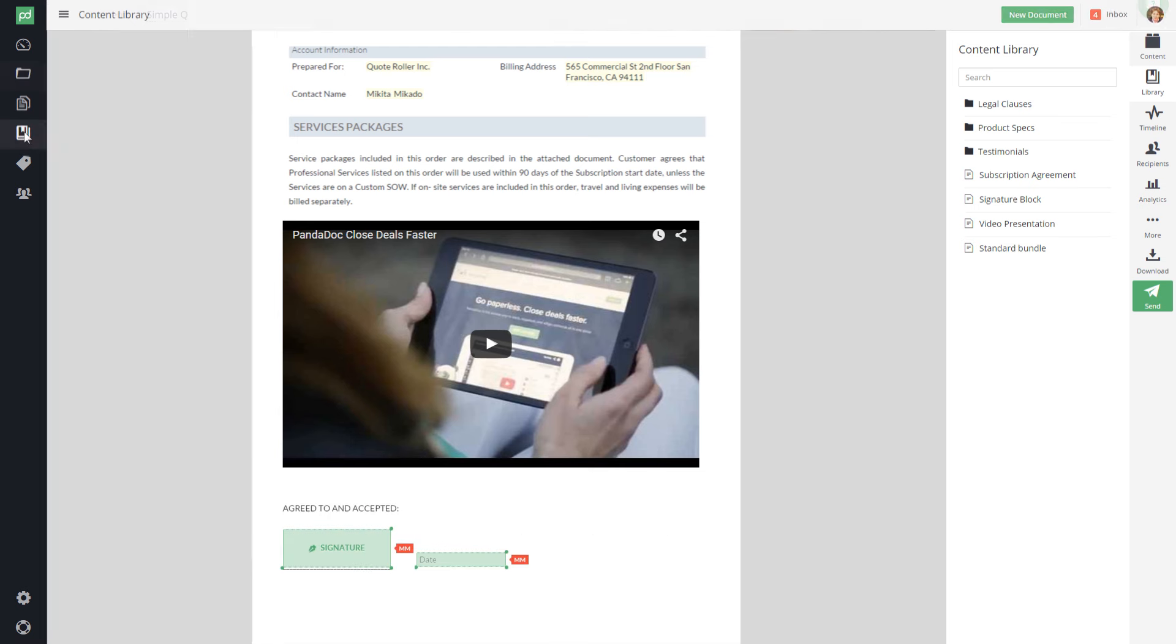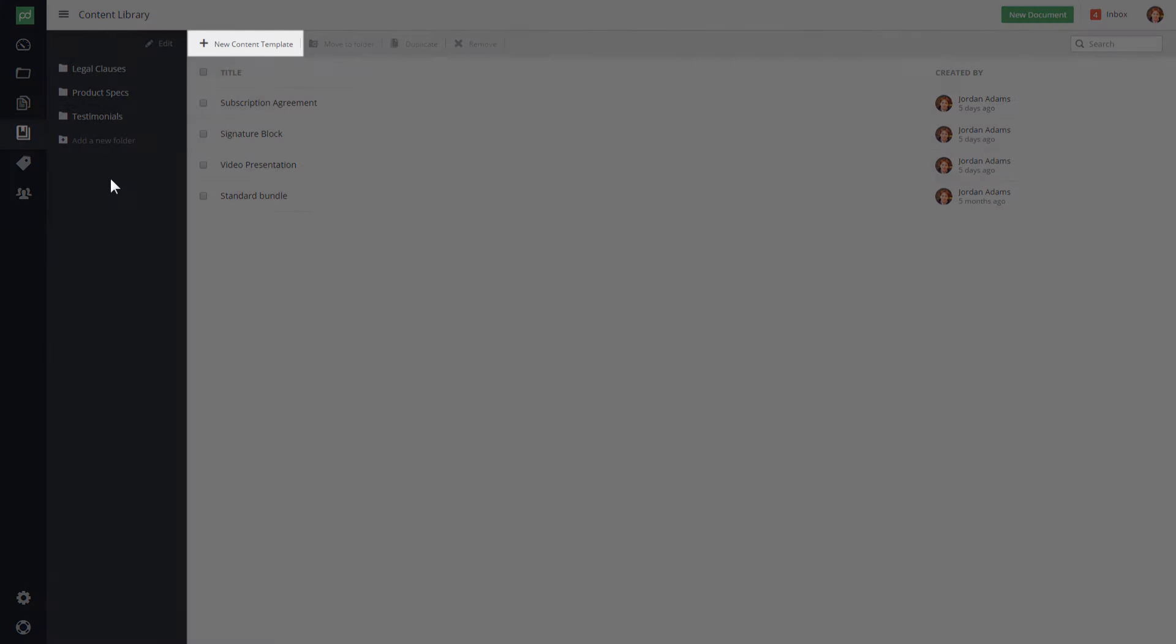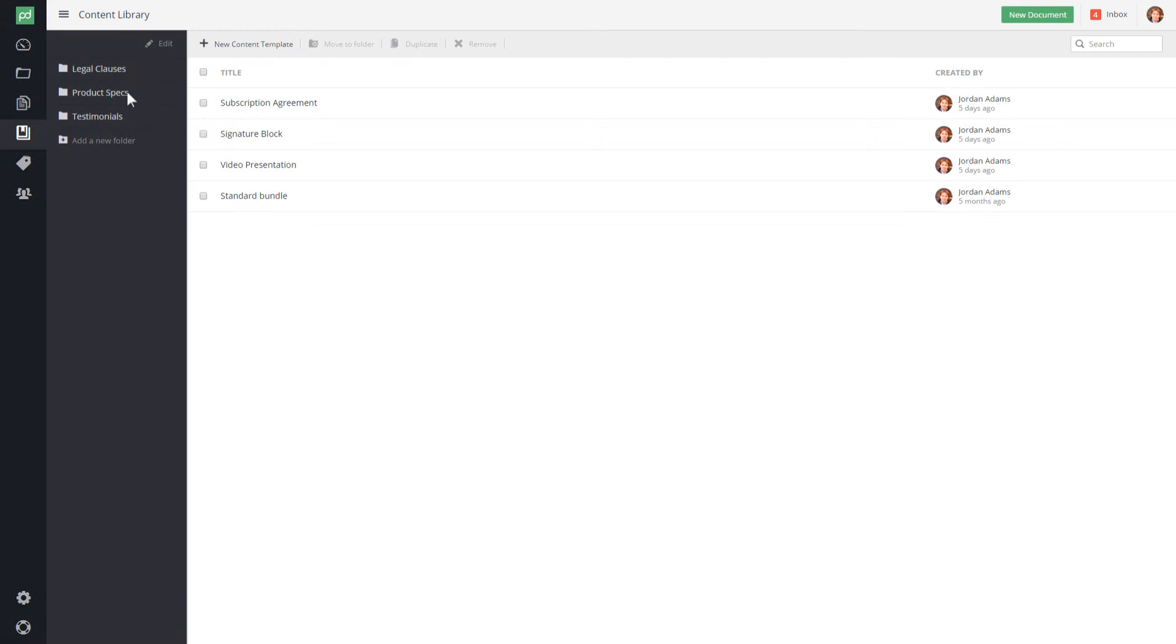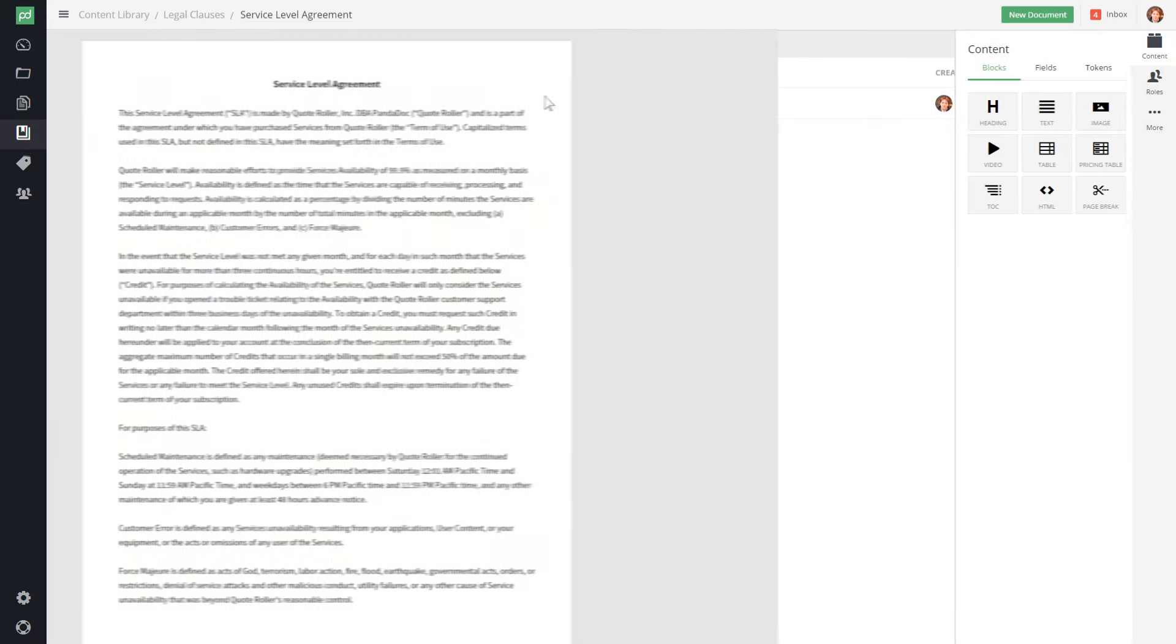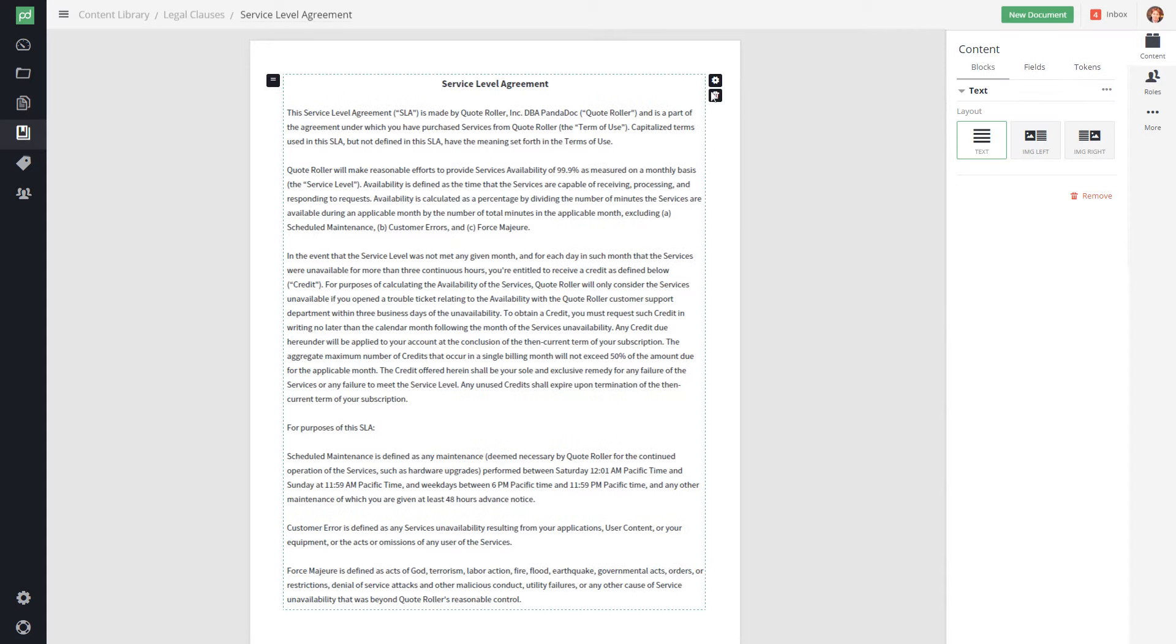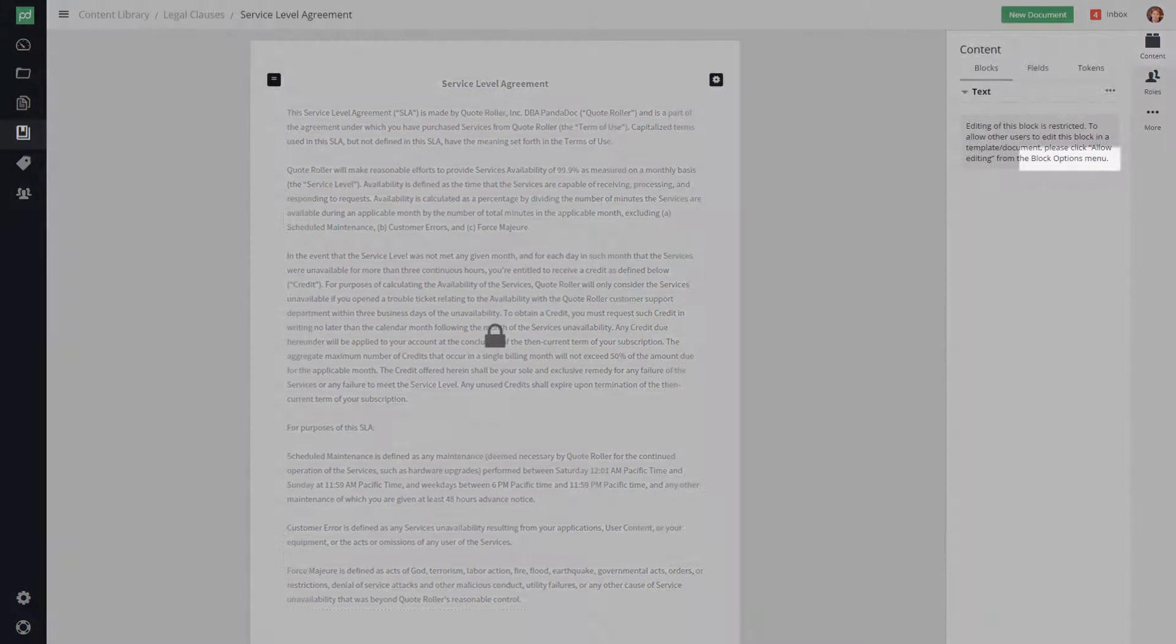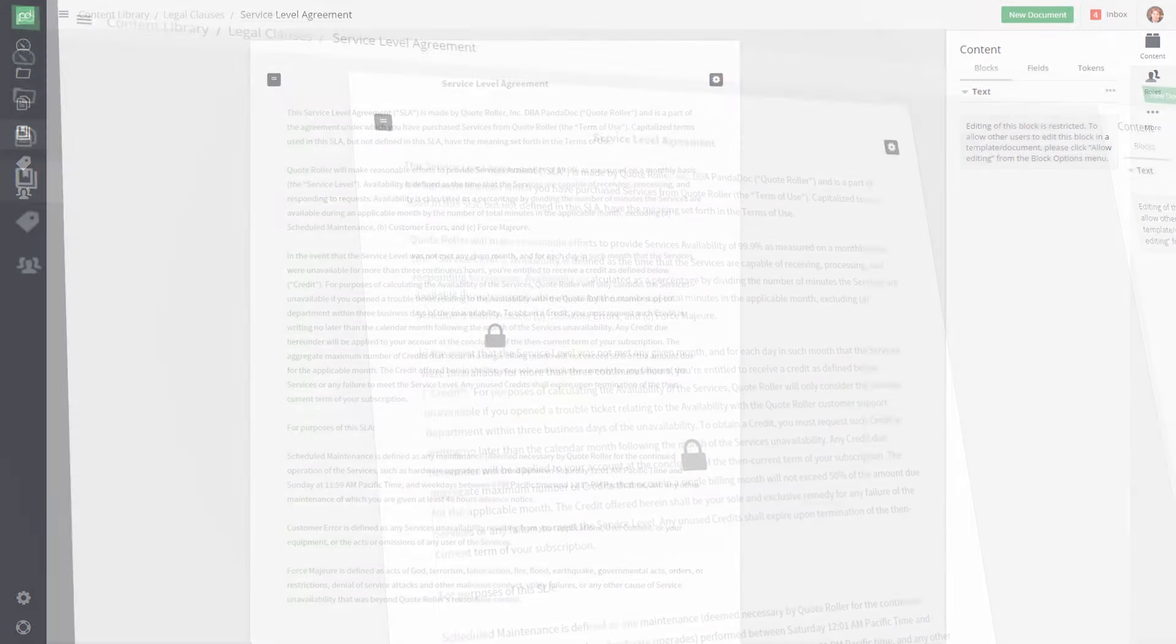To manage existing library items and create new ones from scratch, go to the content library. Need to lock a content block, like your standard terms and conditions, or the service agreement, from being edited by your team members? Enable it here.